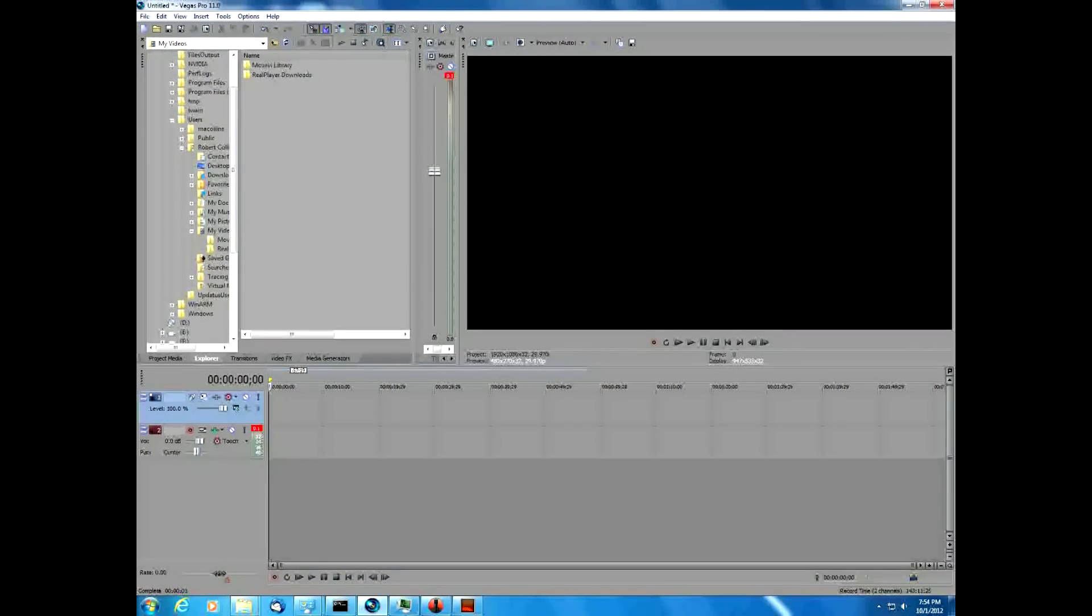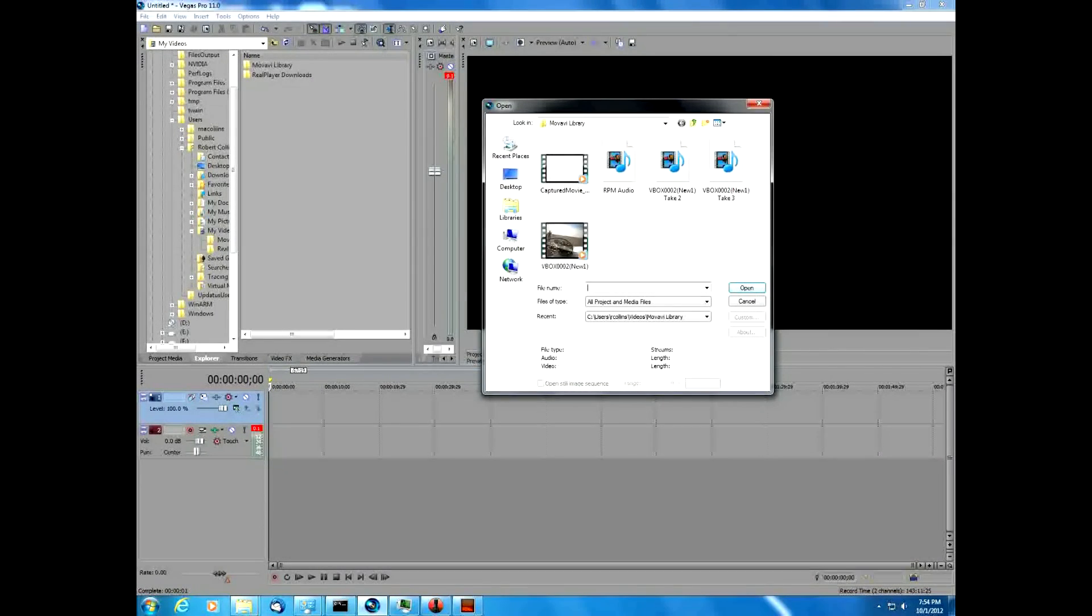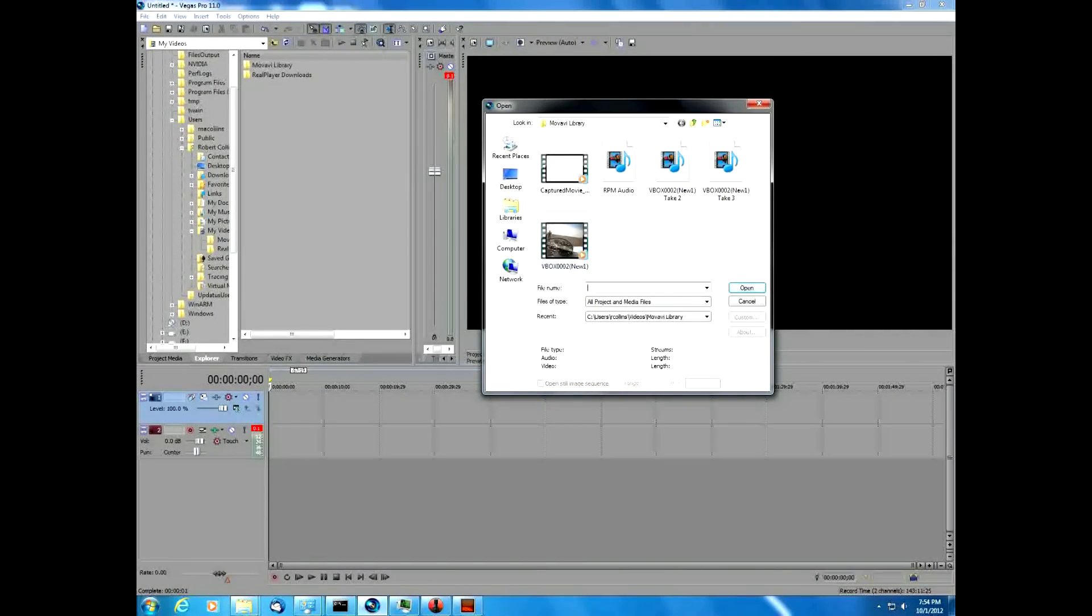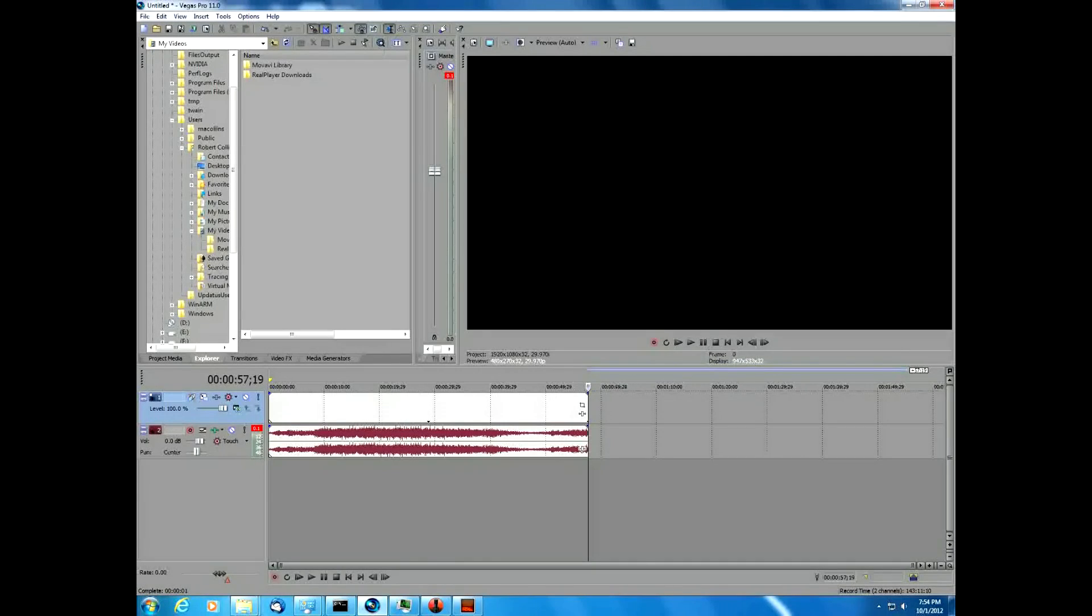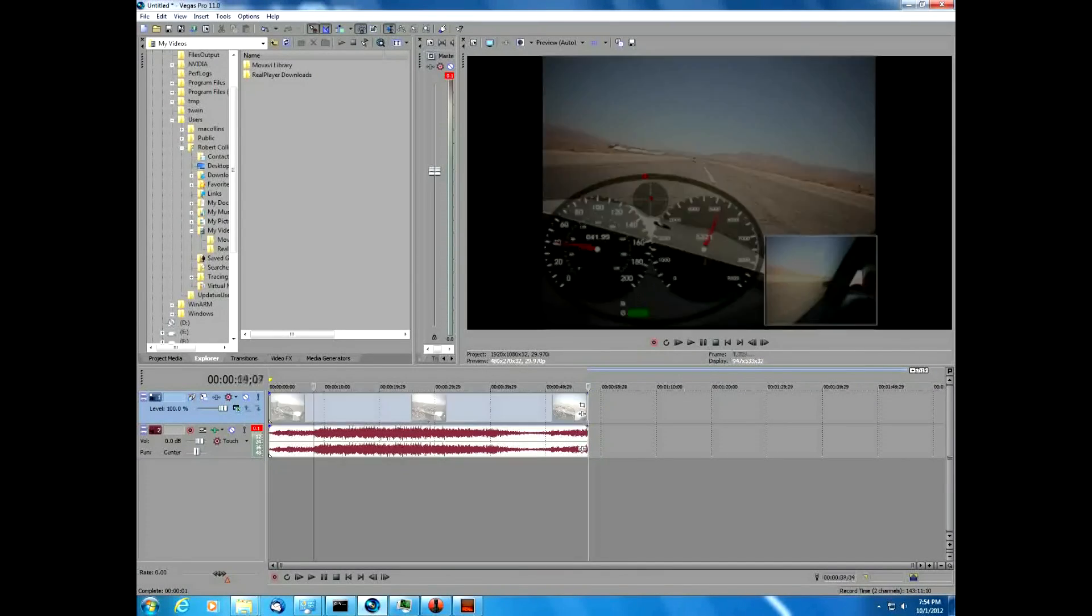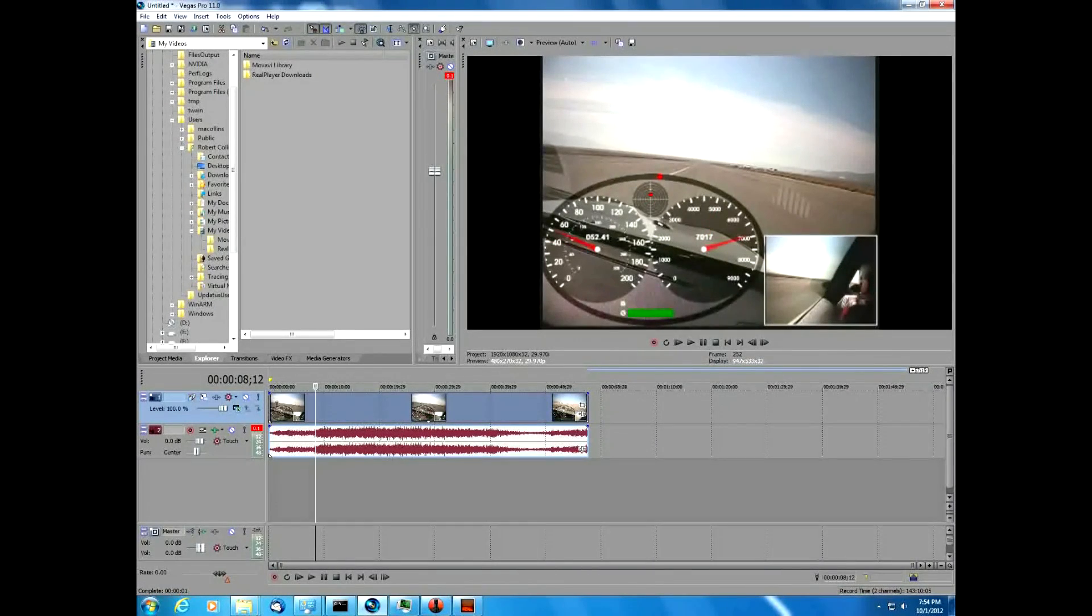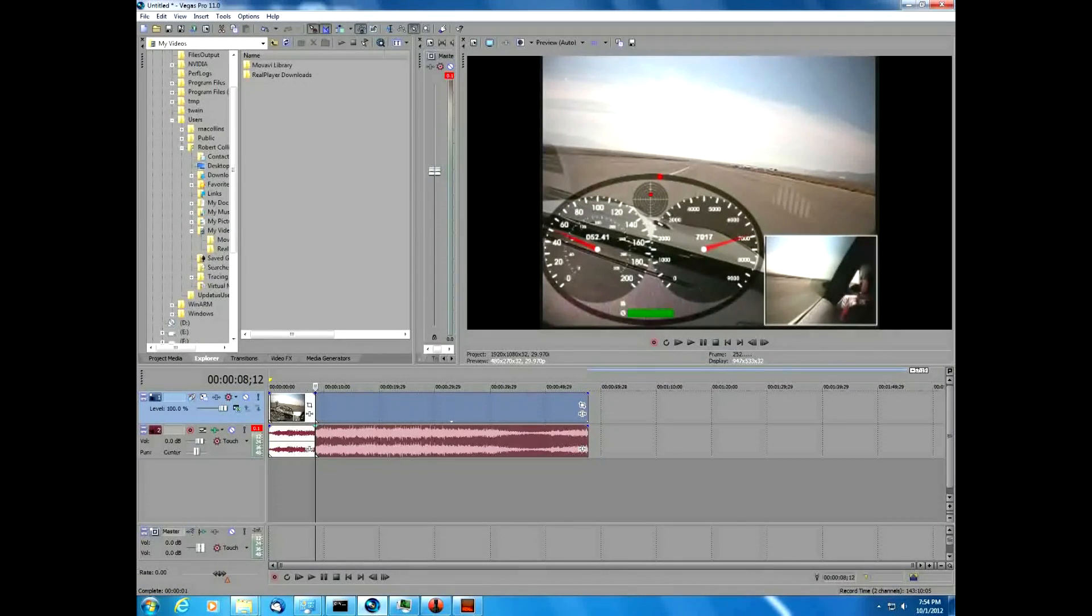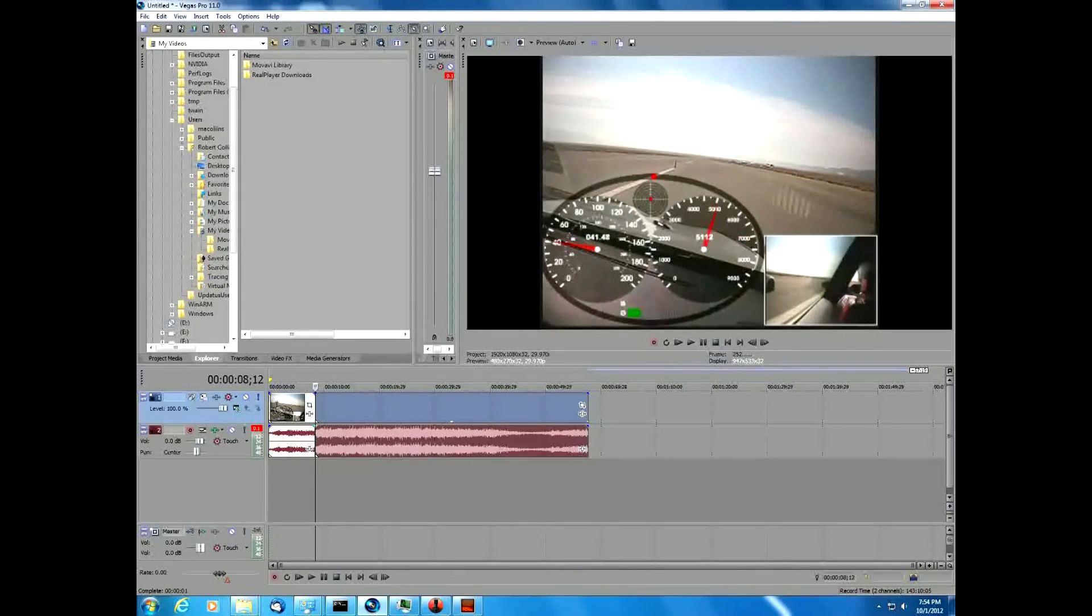The first thing we're going to do is we're going to open up our video file in Sony Vegas. And then we're going to clip off the section of the video that we don't care about. I'm going to start it right there, I'm going to split the video, that's how we clip it.